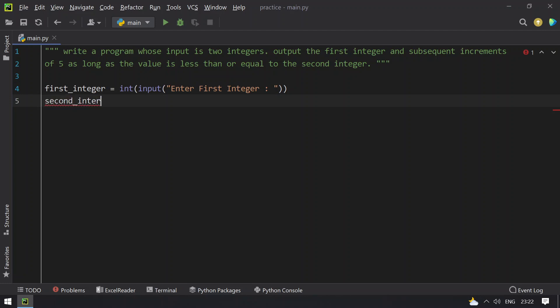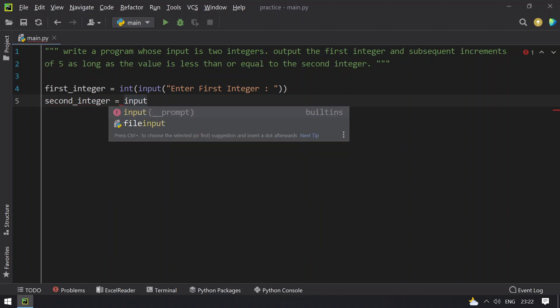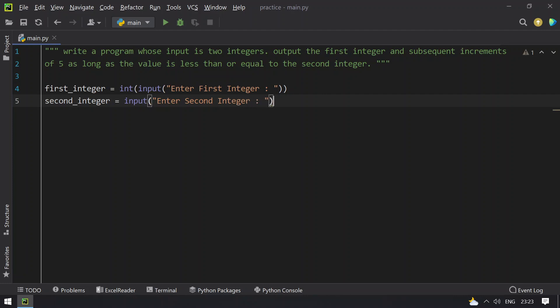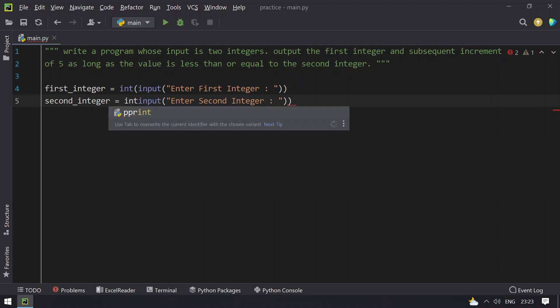Once this is done, I have to ask the user to enter the second integer. I will take a variable and ask the user to enter the second integer. I have to use type conversion, convert to int.